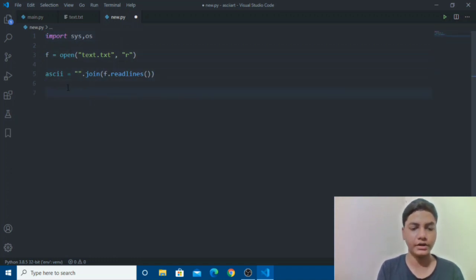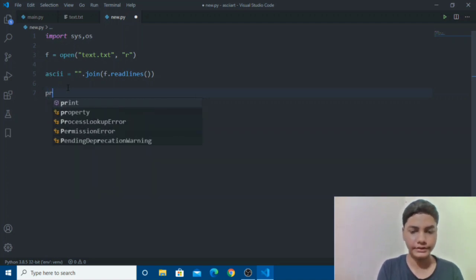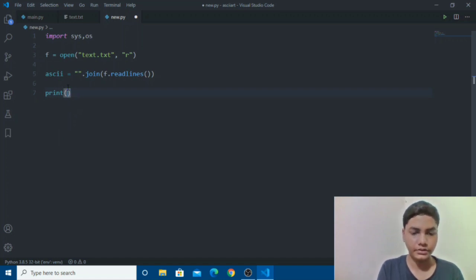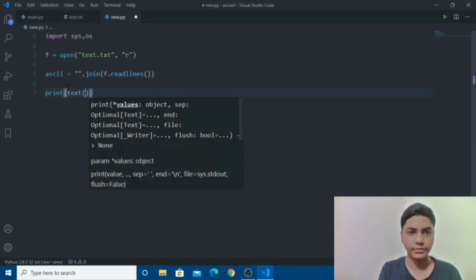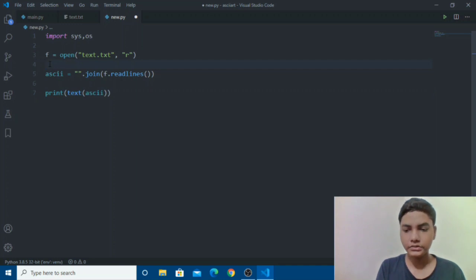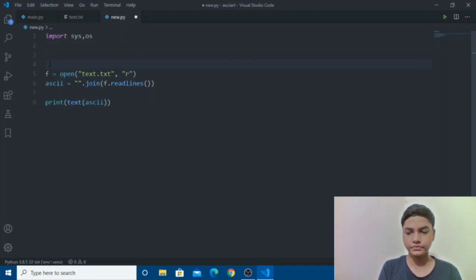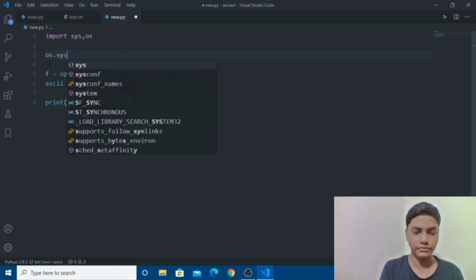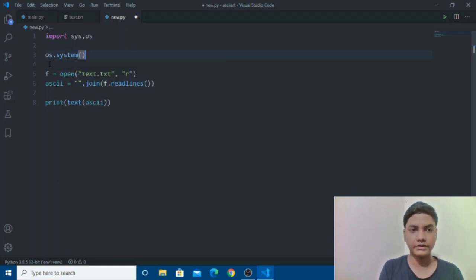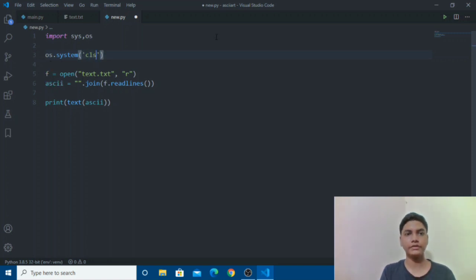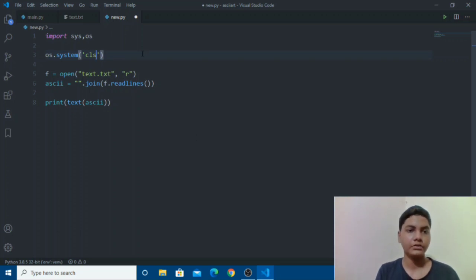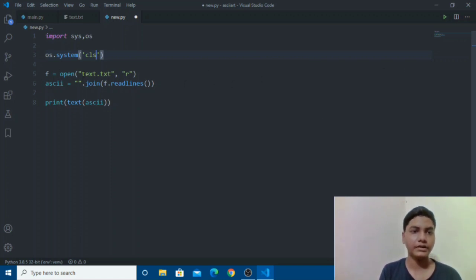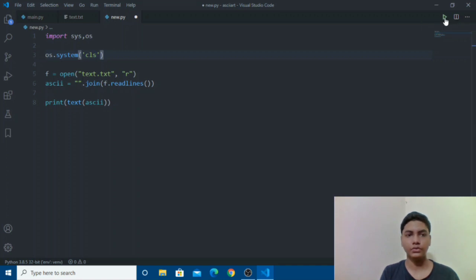And then now we will print out the thing we have just created. So we will go with print and then text in a text format we will go with ascii as variable. And to make it look better I will go with clear screen so os.system. So cls for Windows, clear for Linux. So what we will be doing here is first clean up the command prompt or PowerShell, and then open the file as read only, read lines and convert it into strings and then print it out.